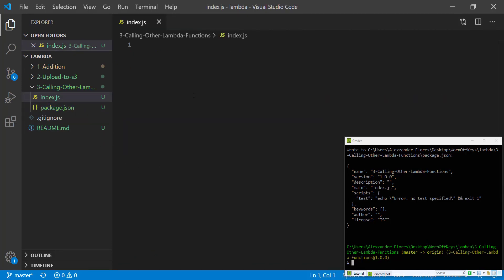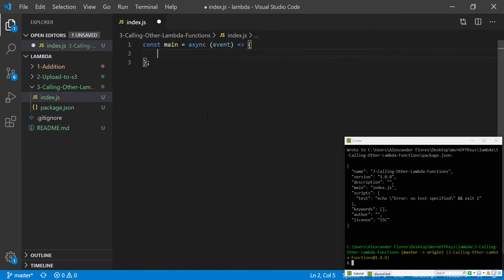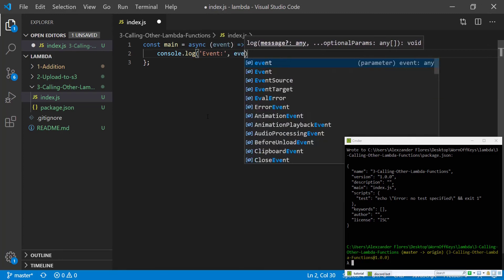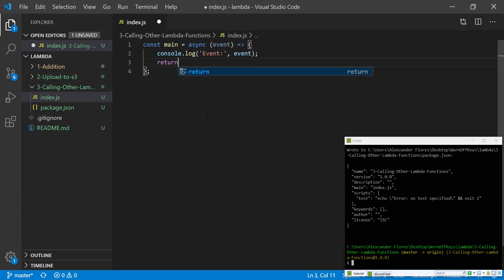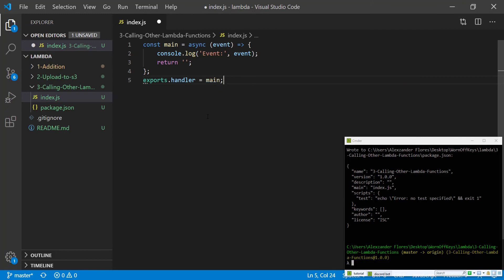So now under our index, what we're going to want to do is we're going to create a main function, which will be an asynchronous function which has an event parameter. And we're going to console.log the events and we're going to return an empty string for now. Exports.handler equals main. This way Lambda actually has access to this function.